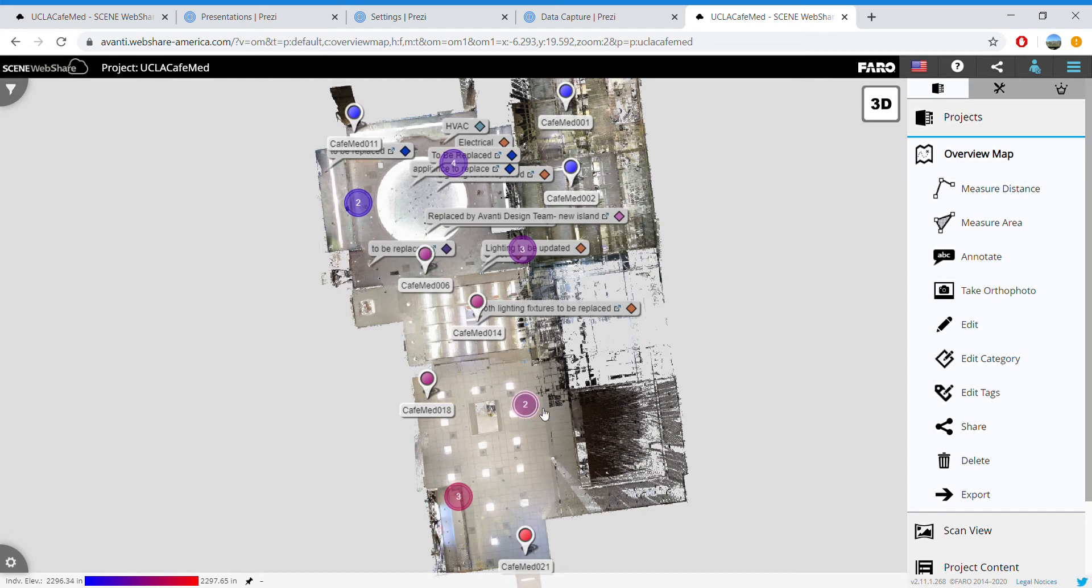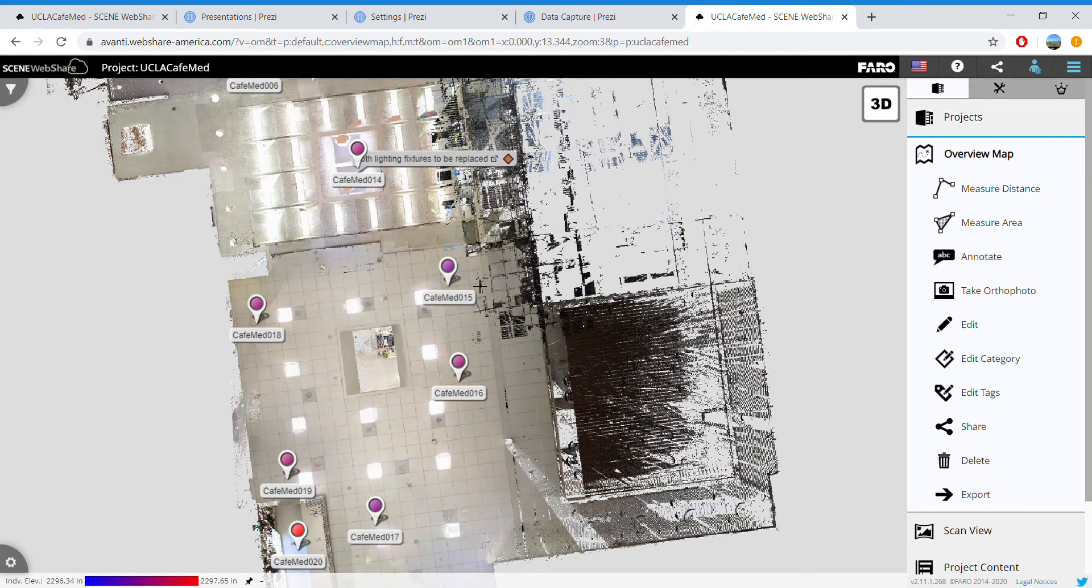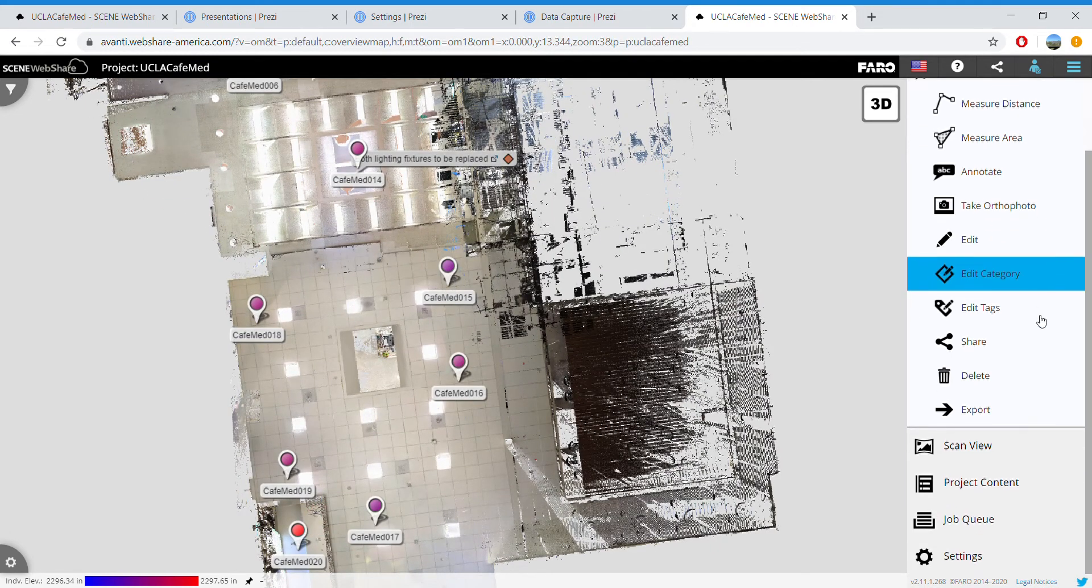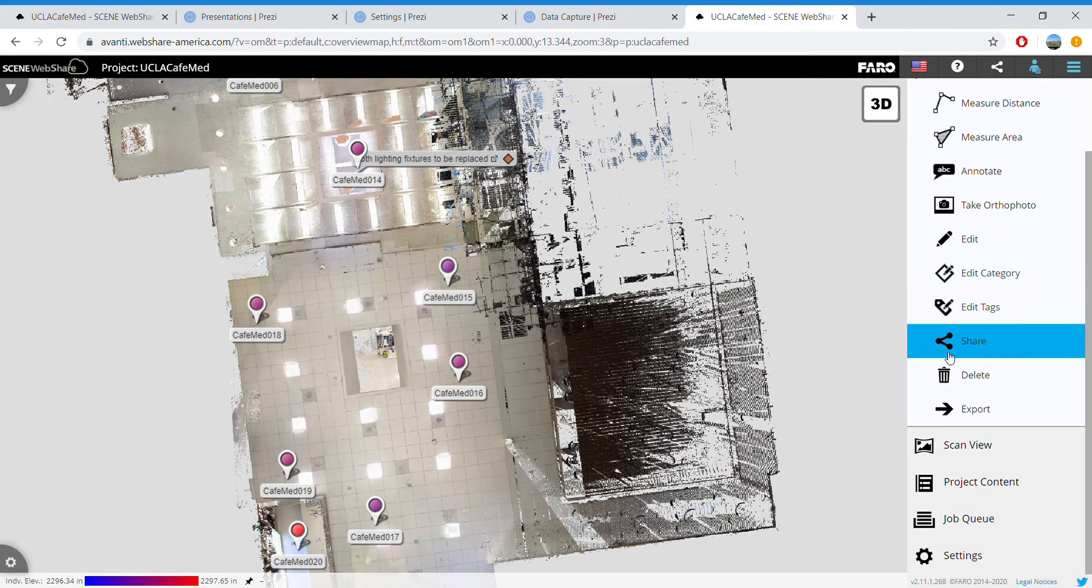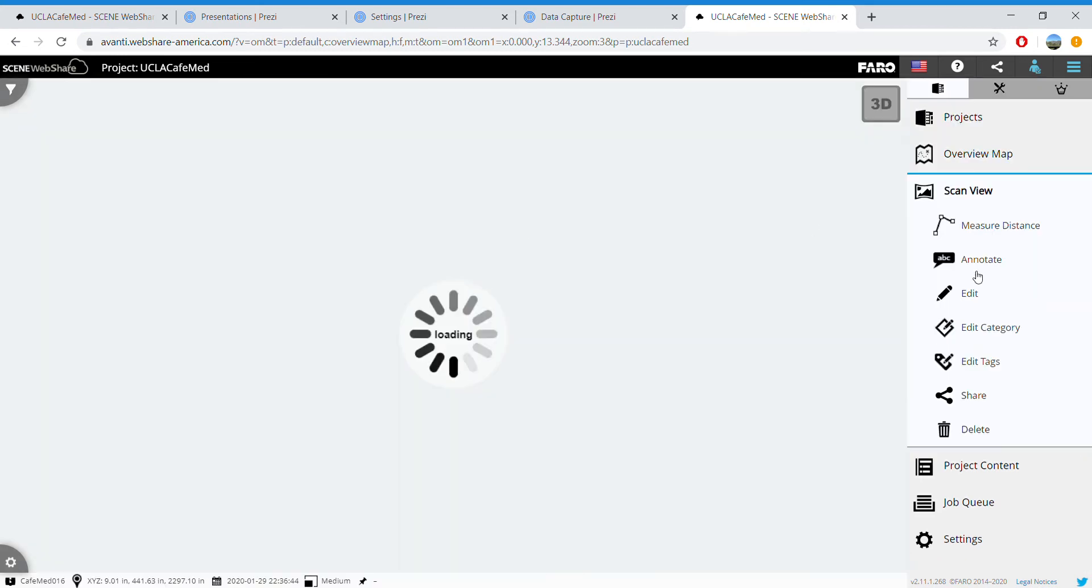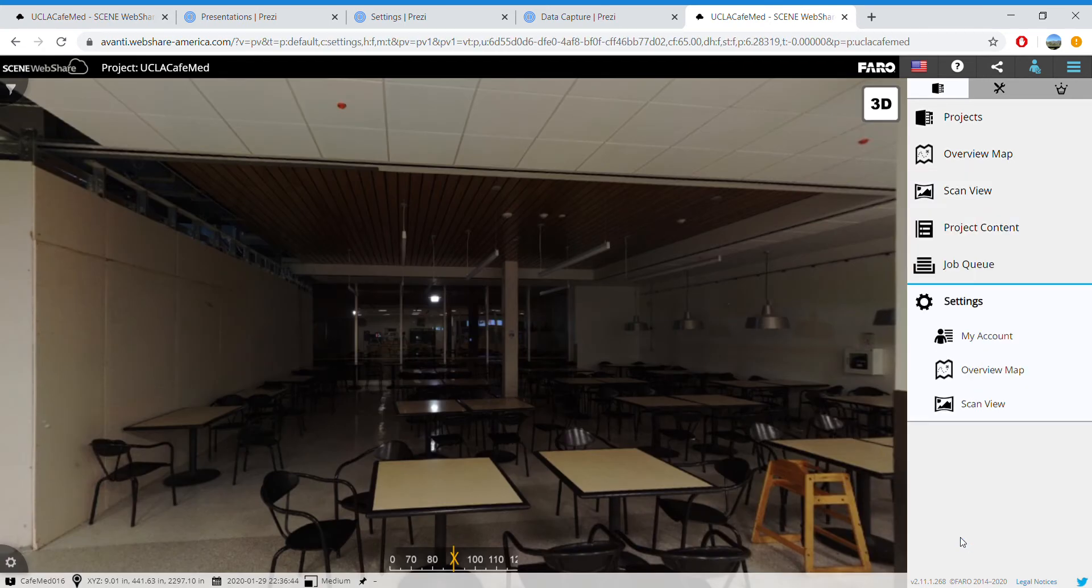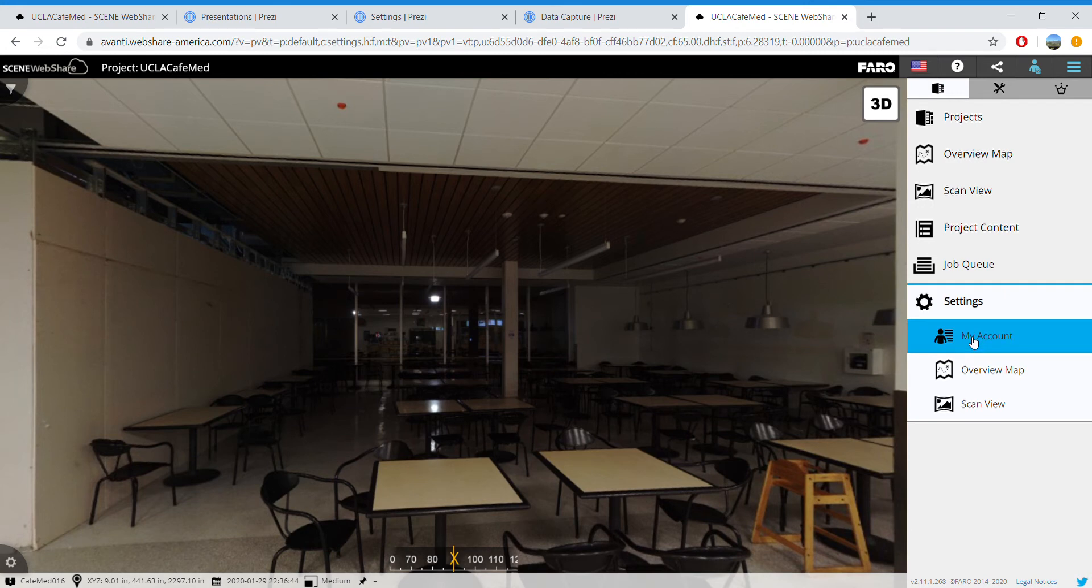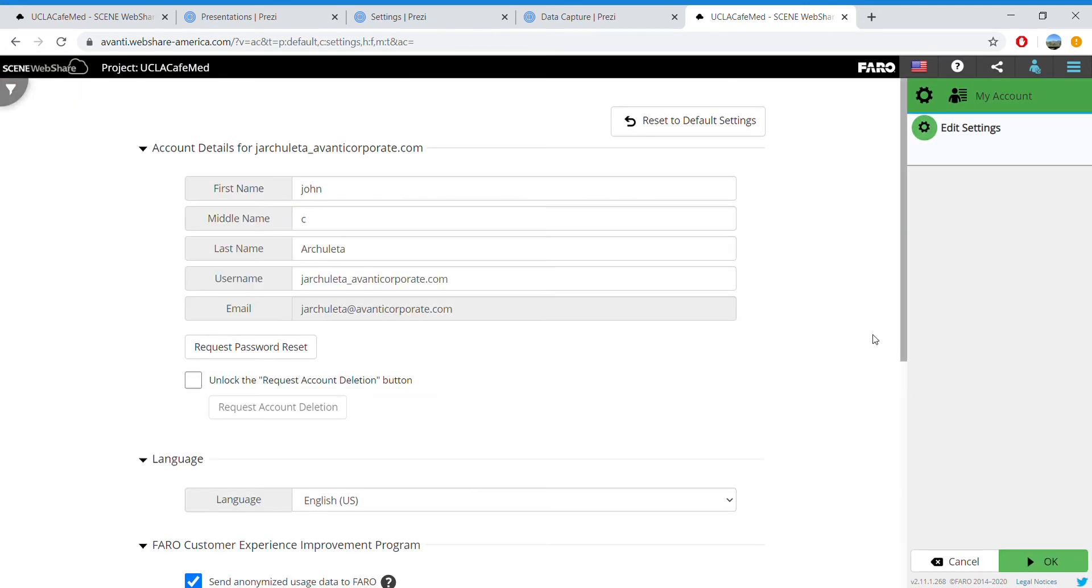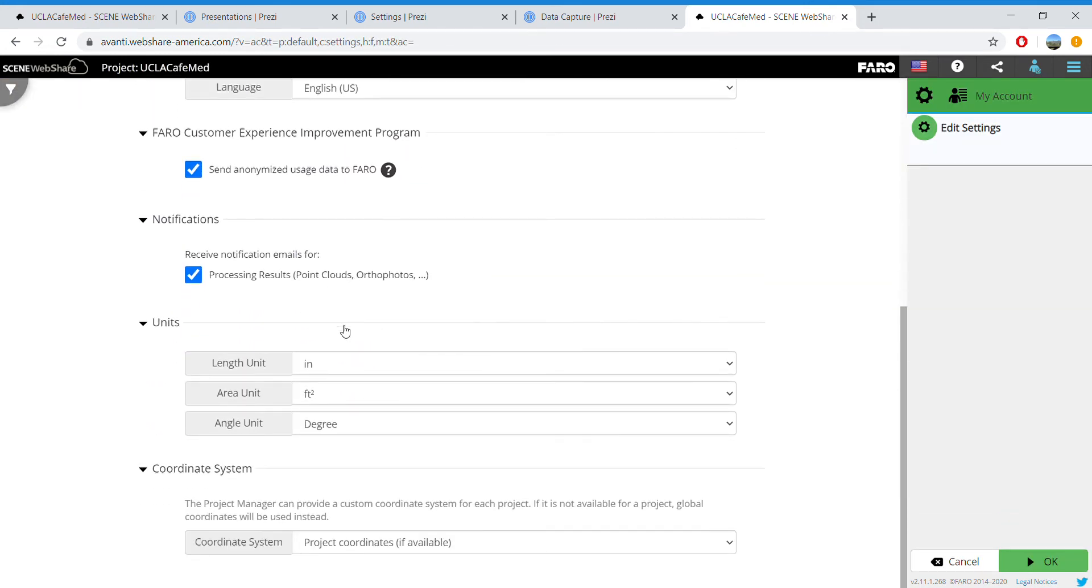to take measurements from. We're going to click Settings down here, go to My Account, and scroll down.